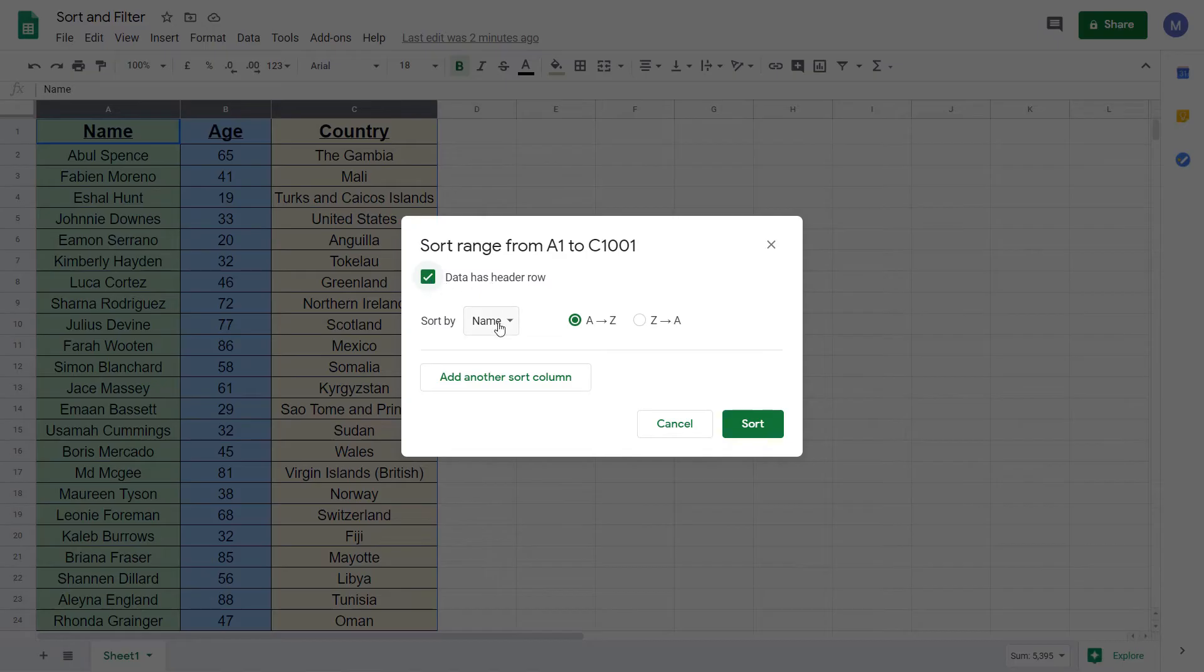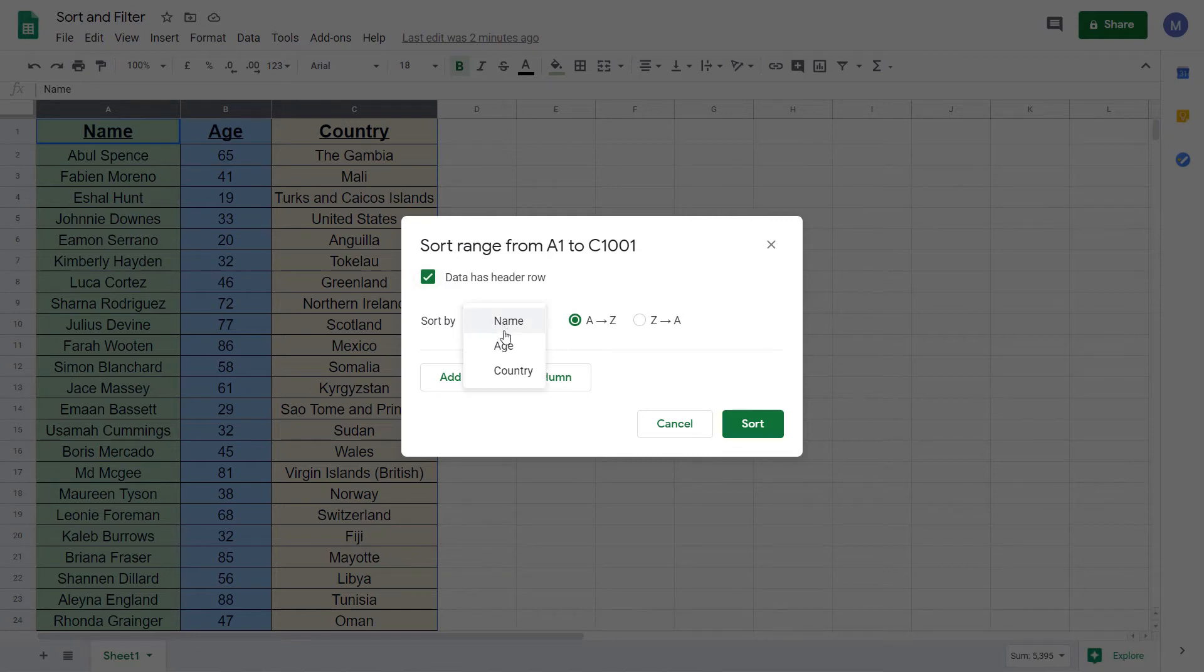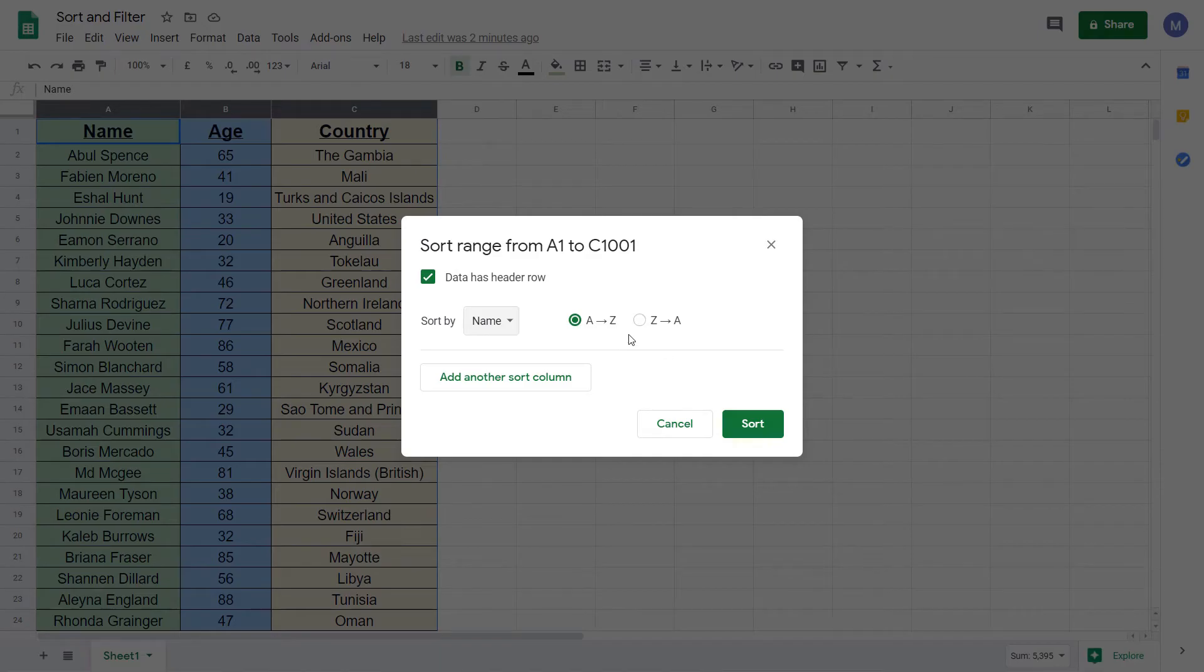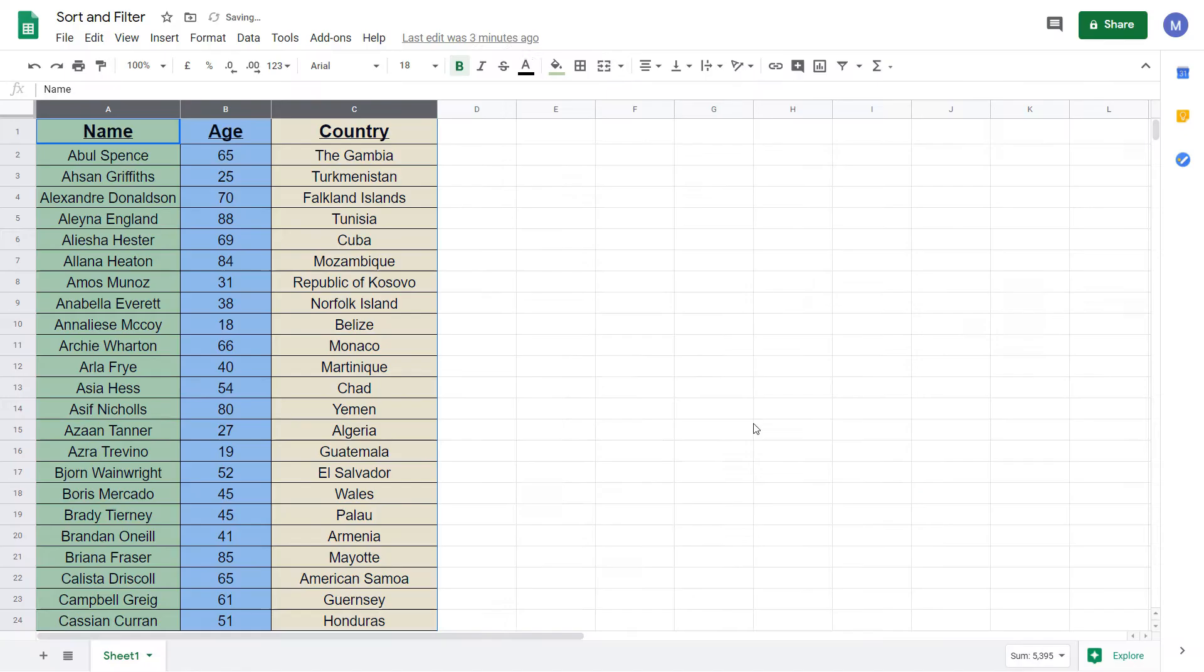Now come to sort by and choose the column that you want to sort. We have name, age and country. We want to sort by name. We want it to be in ascending order so leave it in the A to Z form and click sort. And as you can see our data has been sorted into ascending order.